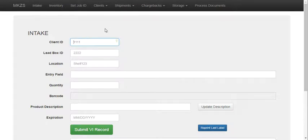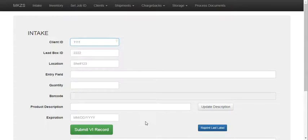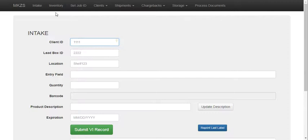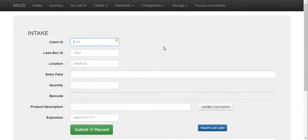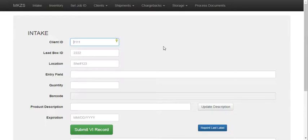When we receive items we enter in all this information about the item and it feeds an inventory database. The inventory database is a Google Cloud Platform database. It's hosted in the cloud by Google.